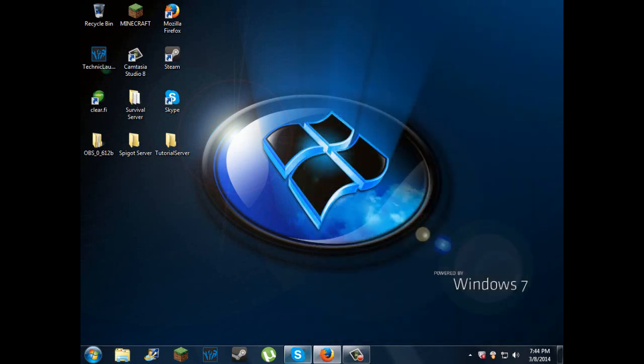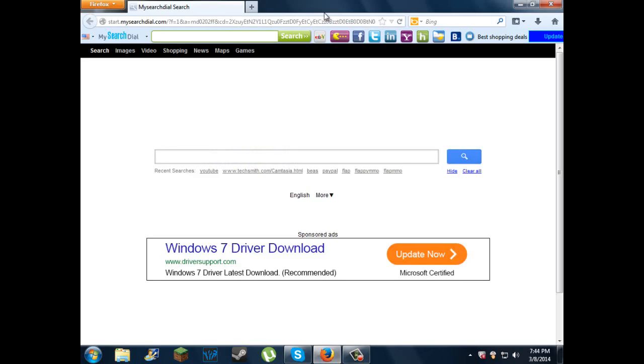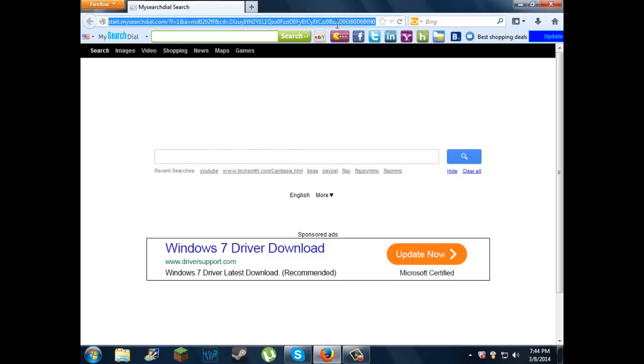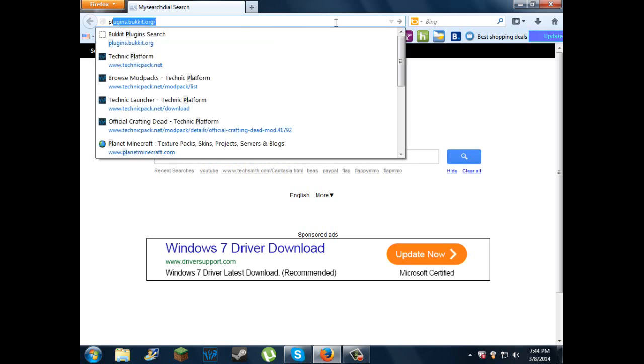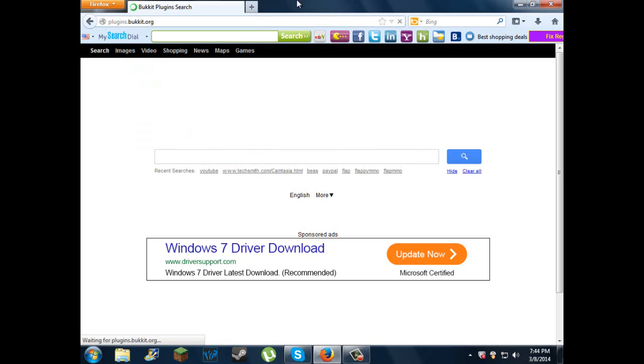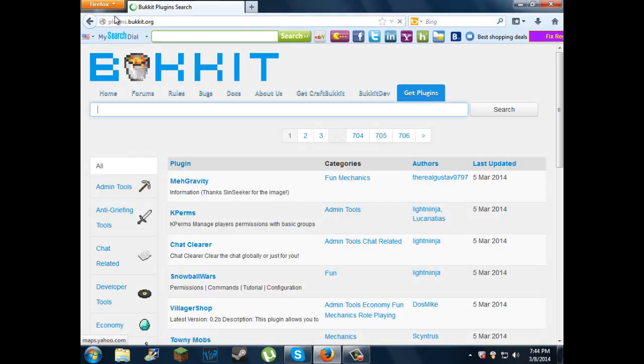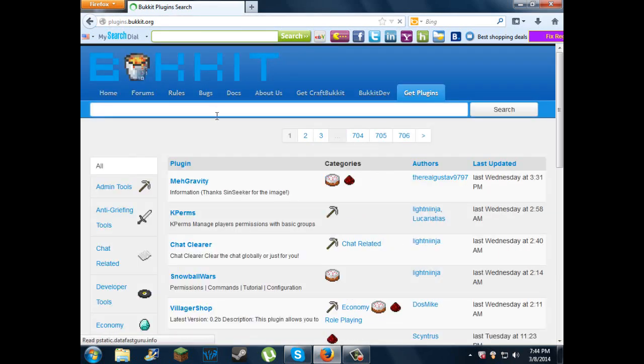Close that. I just renamed mine to Tutorial Server, it makes lots of sense. Then what you want to do is open up your web browser, type in plugins.bukkit.org, and I'll leave a link in the description below.